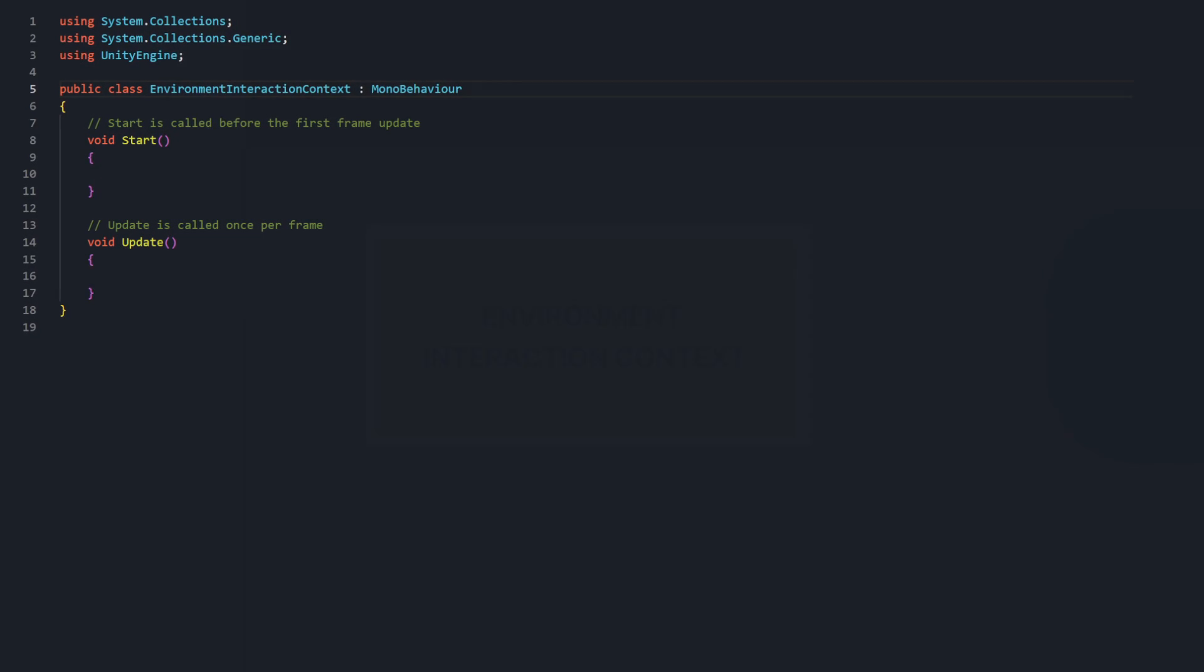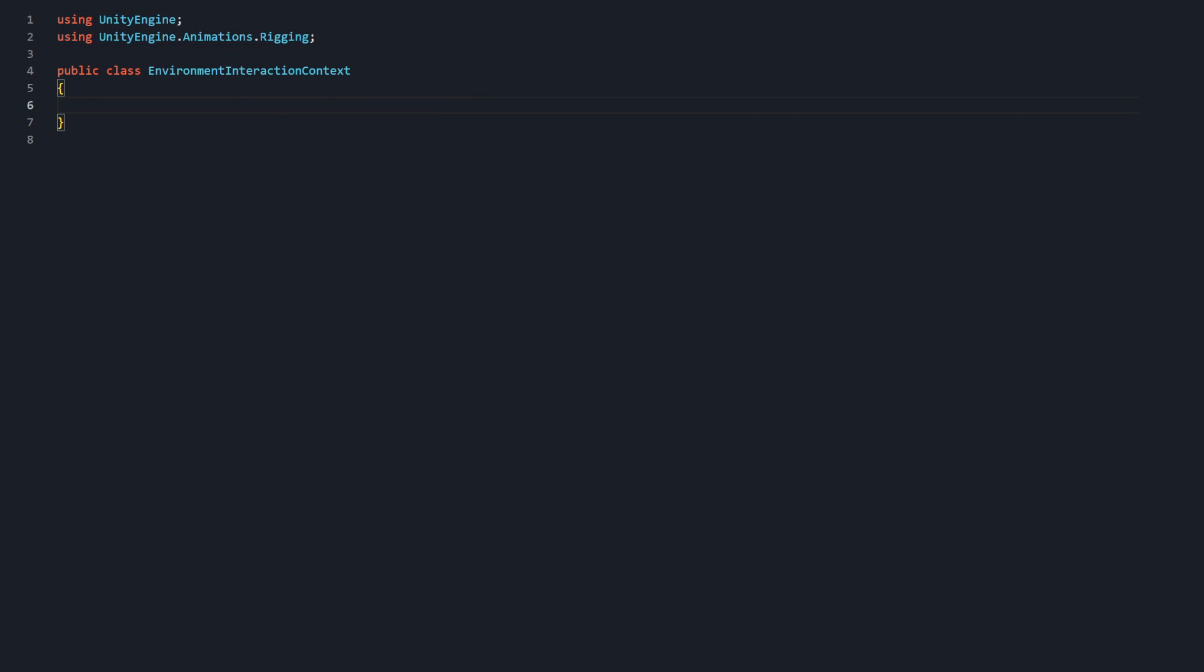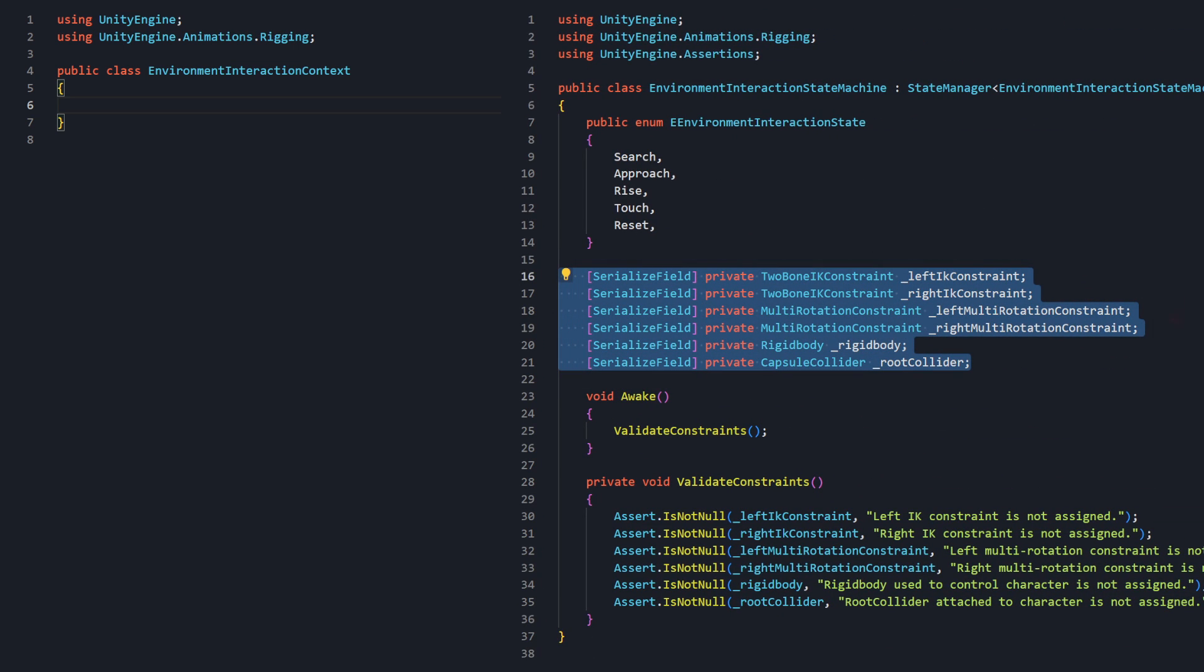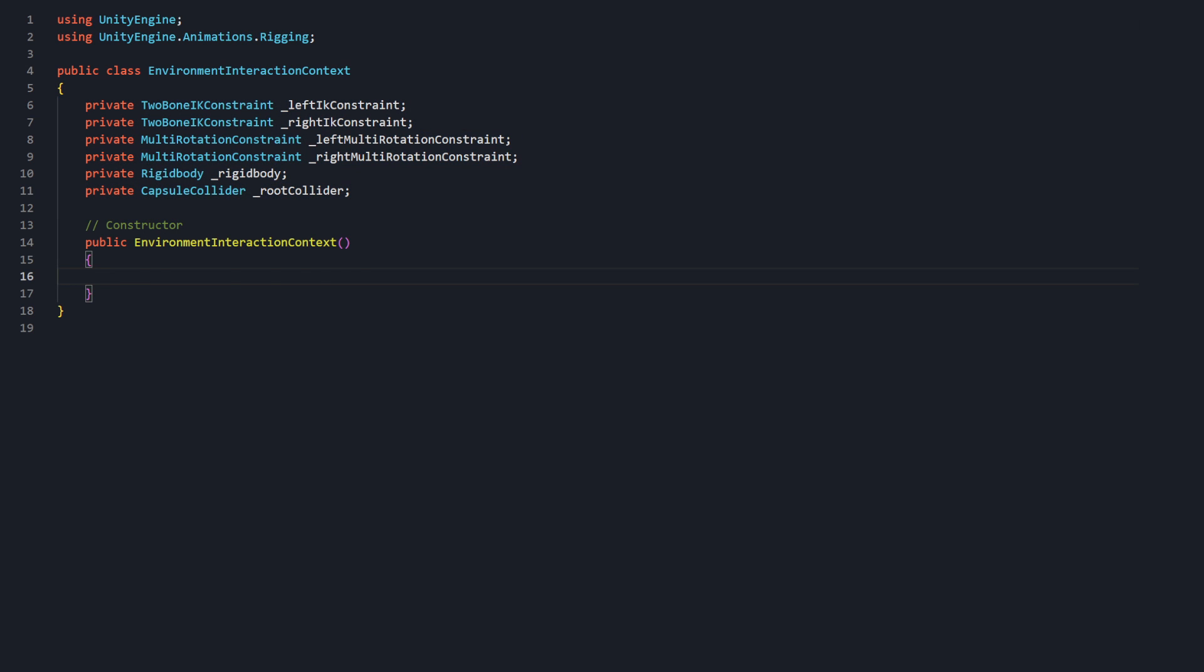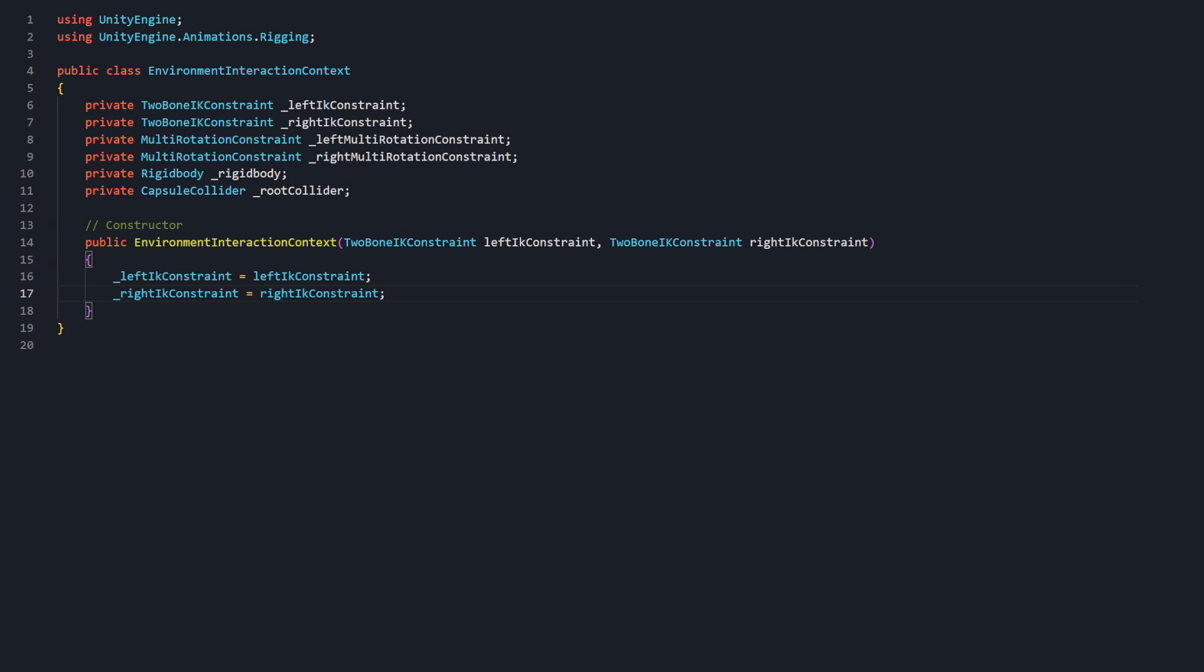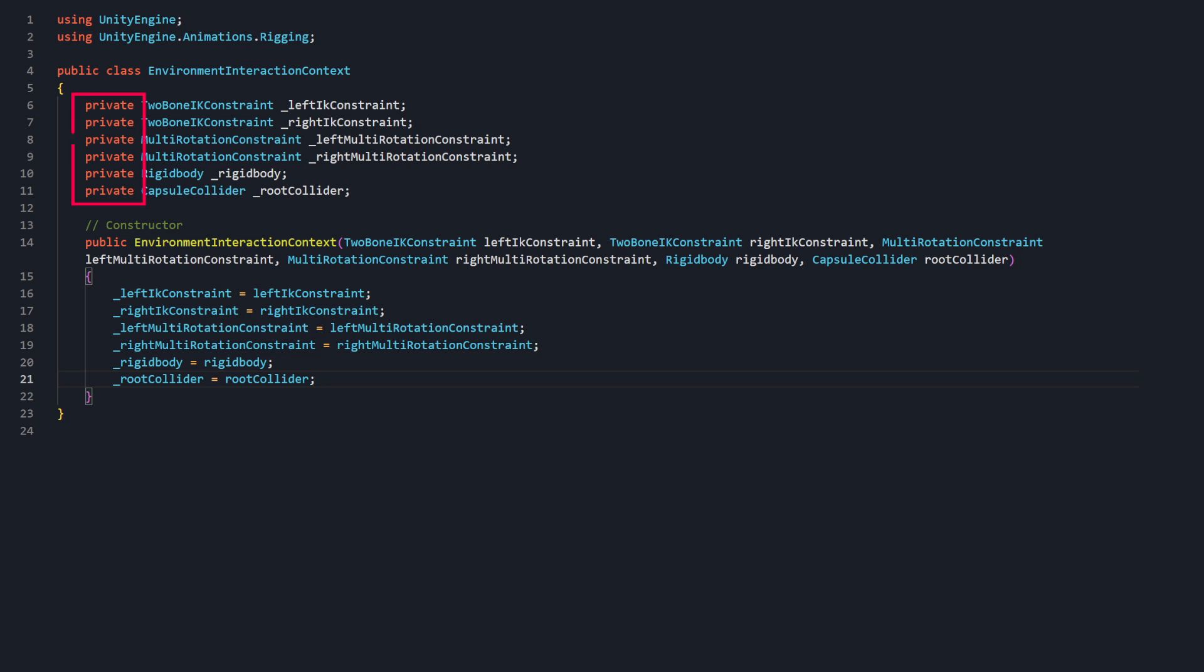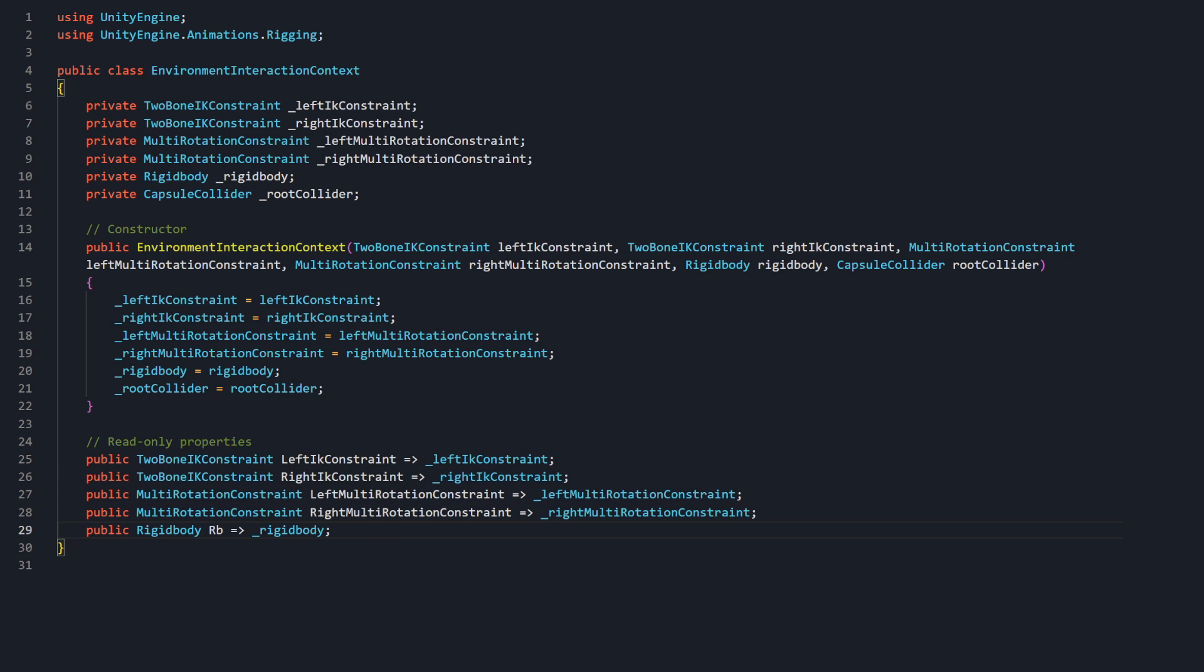Open the EnvironmentInteractionContext file. In order to hand off the responsibility of the variables from the state machine to the context, let's copy and paste the member variable declarations. Then the context can expect and set the value of each in its constructor. Now these are all private member variables, but when states need to access them from the context, we can create public getter methods for each. Getter methods mean they can look at the value but cannot change them.